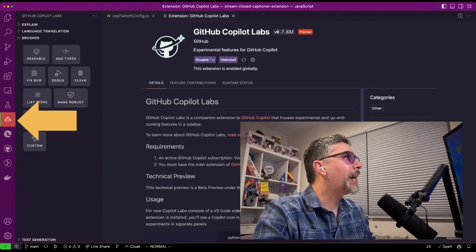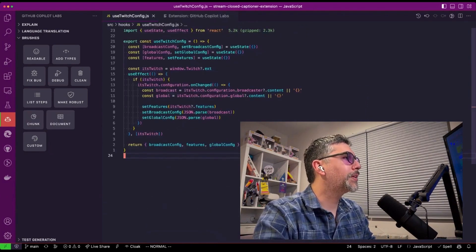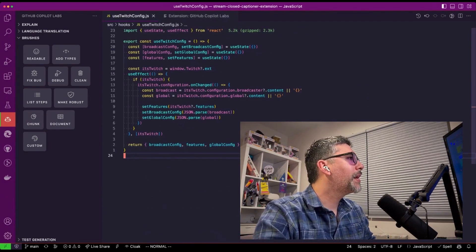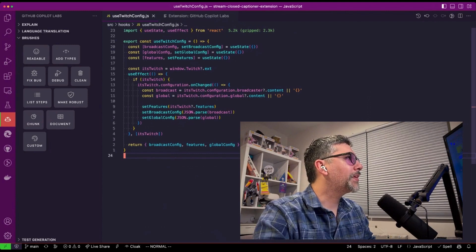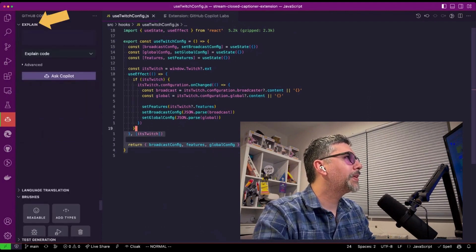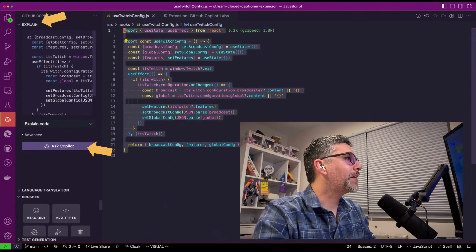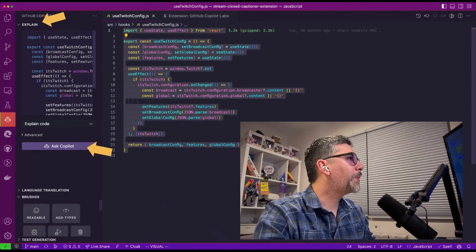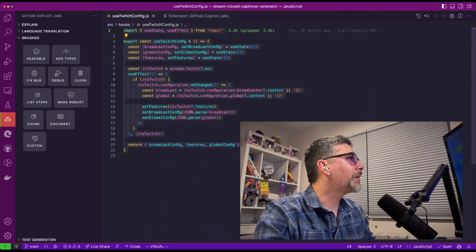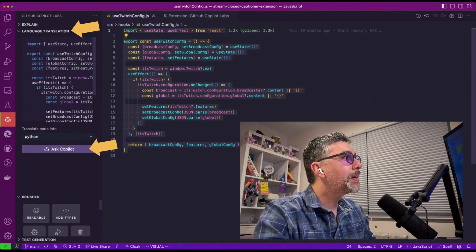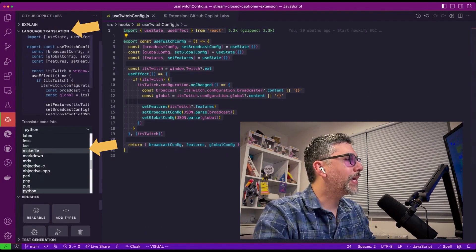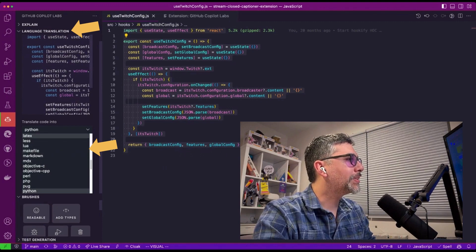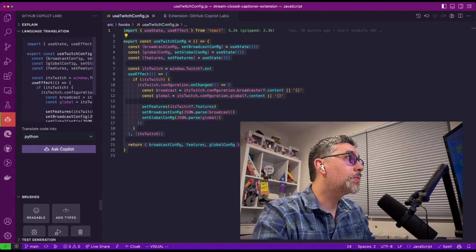So I have this code right here for this React hook. And there's already some pre-configured stuff that you can do. You can highlight code and have it explain it to you by asking GitHub Copilot. You can have it translate code by highlighting it and selecting a different language that you'd like it to try to translate to.